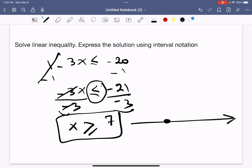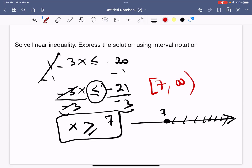On the number line, 7 is a closed circle because the inequality is greater than or equal to 7, and the solution extends to infinity. In interval notation, the solution is [7, ∞).